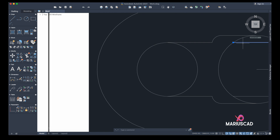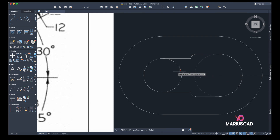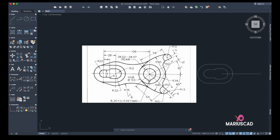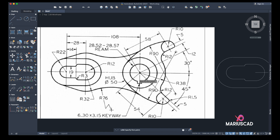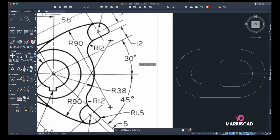Those two lines I can easily delete, and the circles too. Now it looks perfect. Let's continue. On the other side, we have another two circles. The smallest circle in this part has a diameter of 28 — something around 28.55. Let's say that — it doesn't matter too much.